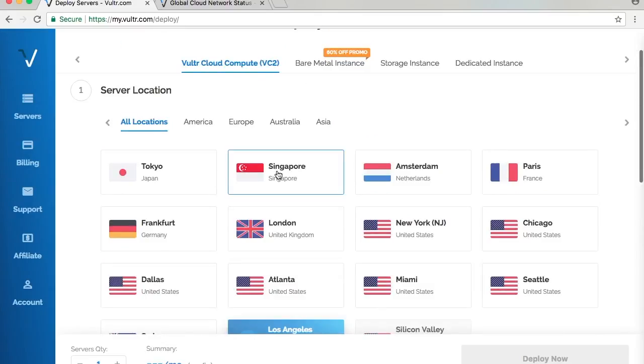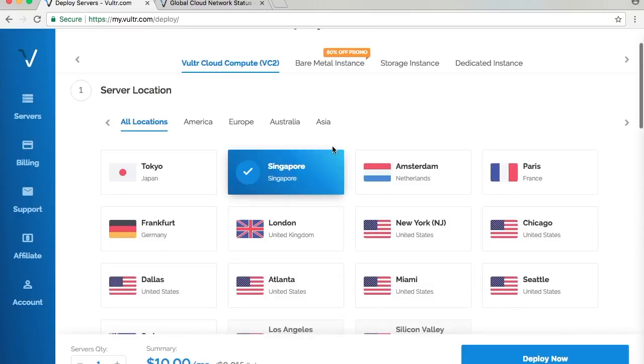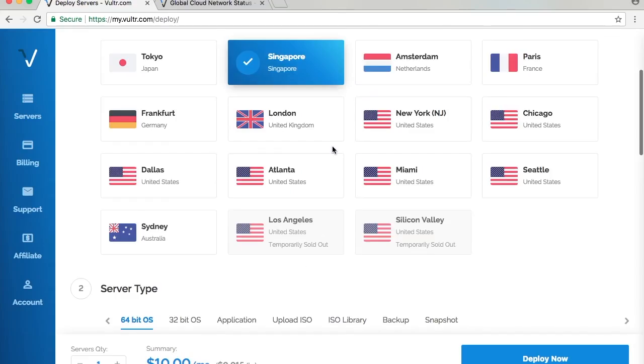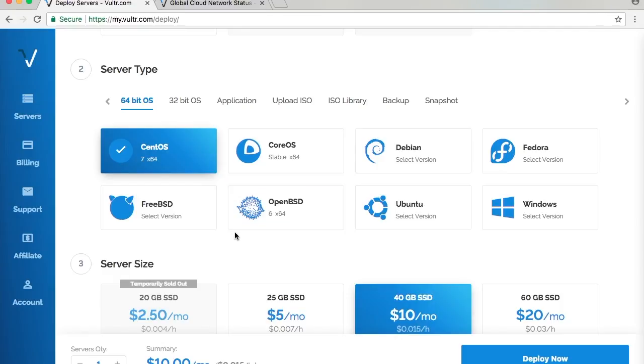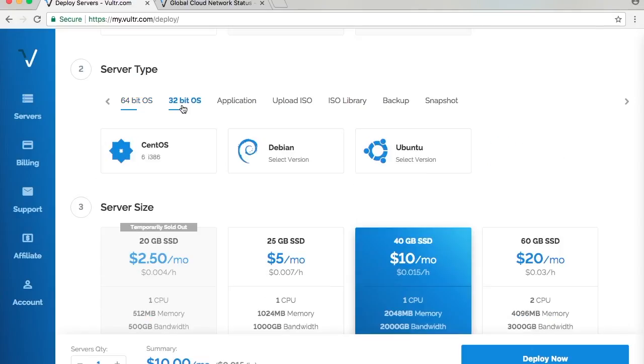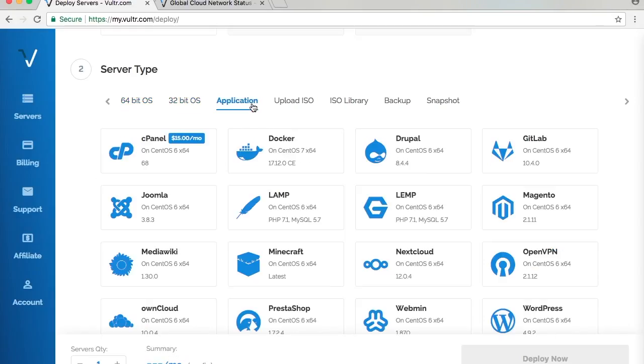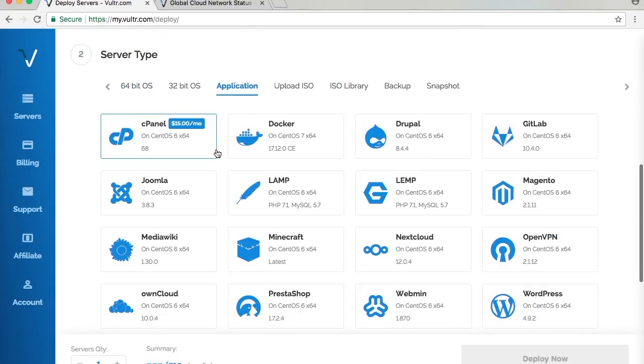Let's go to Singapore. You can choose many different Linux flavors like CentOS, CoreOS, Debian, Fedora, FreeBSD, OpenBSD, and Ubuntu. There are a lot of architecture choices here: 64-bit and 32-bit.